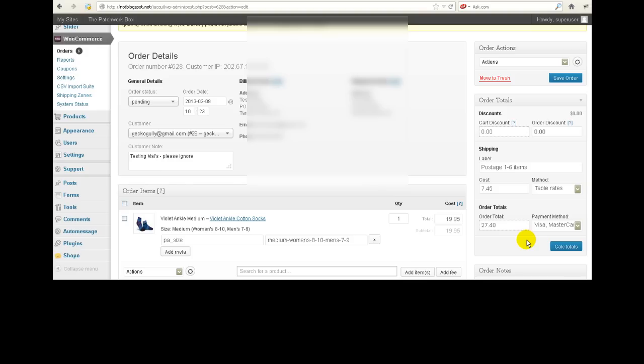So that's how you know that the payment method that the person is wanting to pay you by is that particular one. Now what that means is that they've gone into your website, your cart, and they have added products to their cart, and then when it comes to choosing what payment method they want, they have chosen Visa, Mastercard.